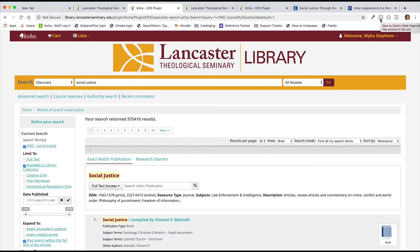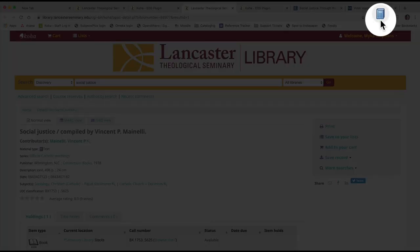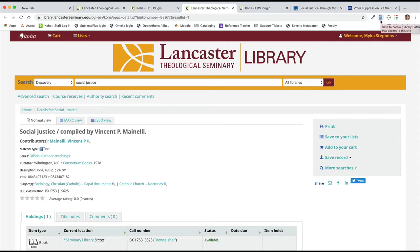Viewing the details of these items works better with the Zotero Connector. Here is the detailed record for a book in the library's collection. The Zotero Connector has changed to a book, indicating that the item will save to your library as a book.